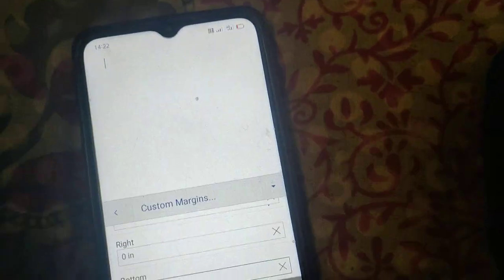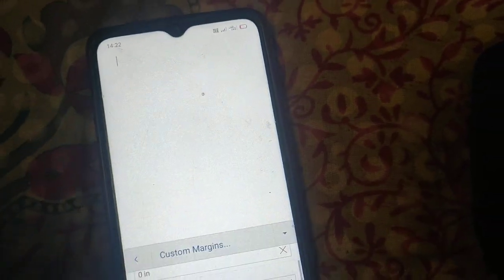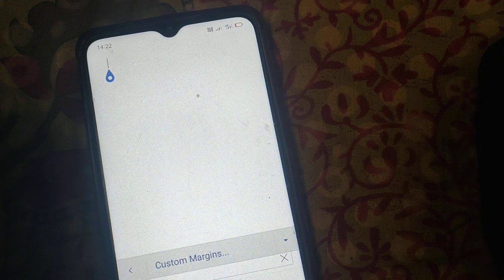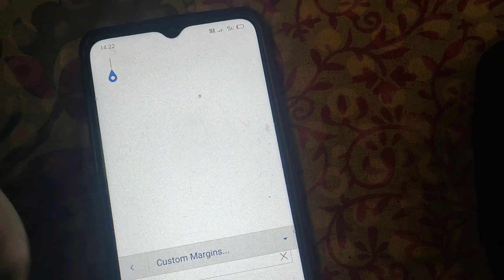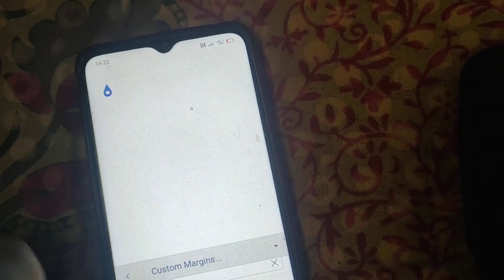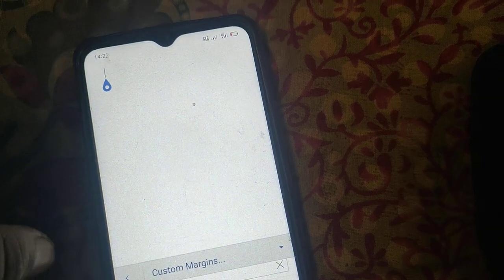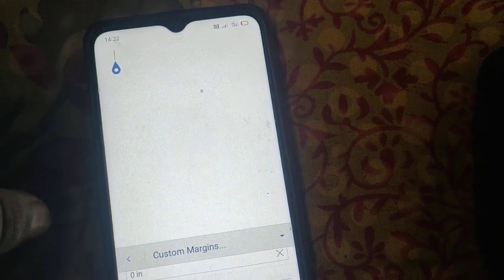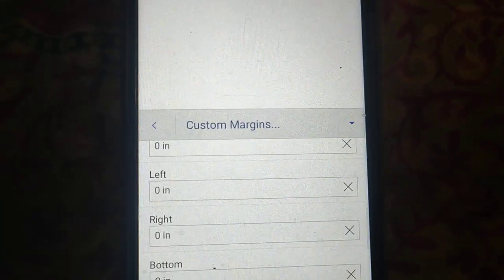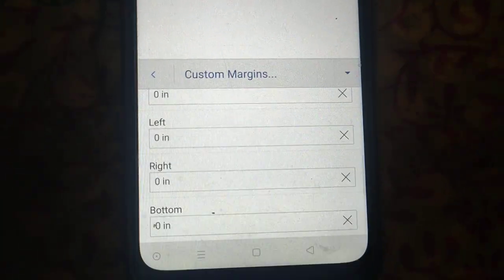So this way you can remove margins in Microsoft Word. Thanks for watching.